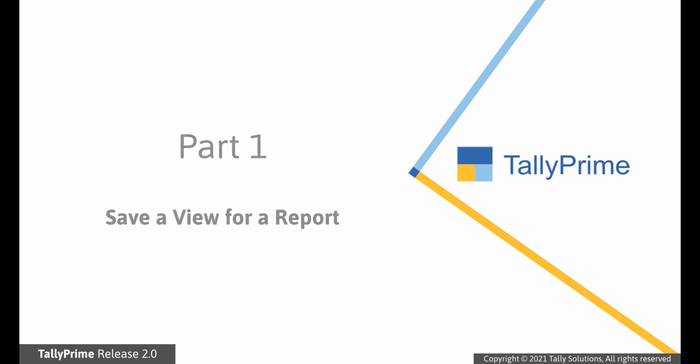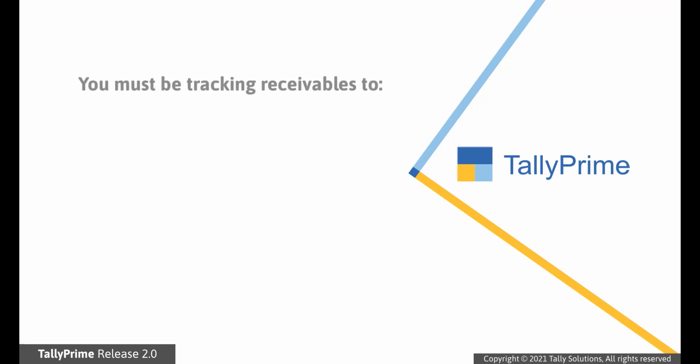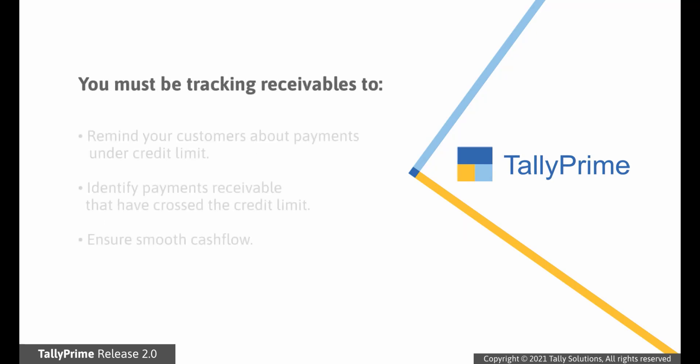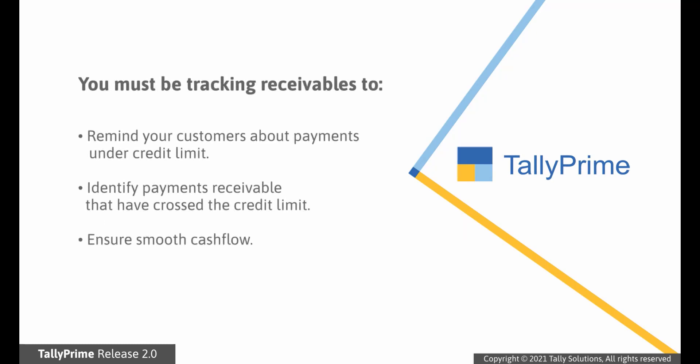First of all, let us see how to save a view for a report. Consider the case of tracking your receivables to ensure smooth cash flow in the business. A few of your customers may have delayed their payments, even after their credit period. A few of them might be delaying it until your reminder call.